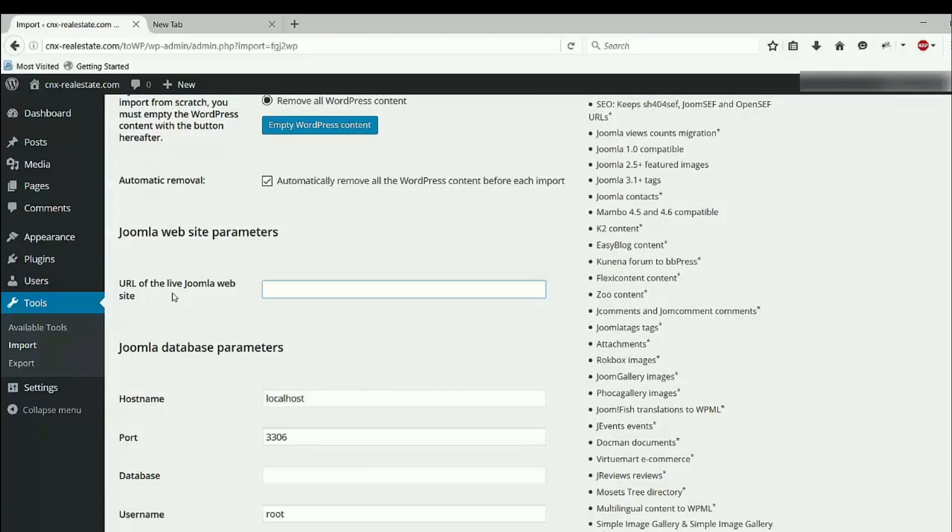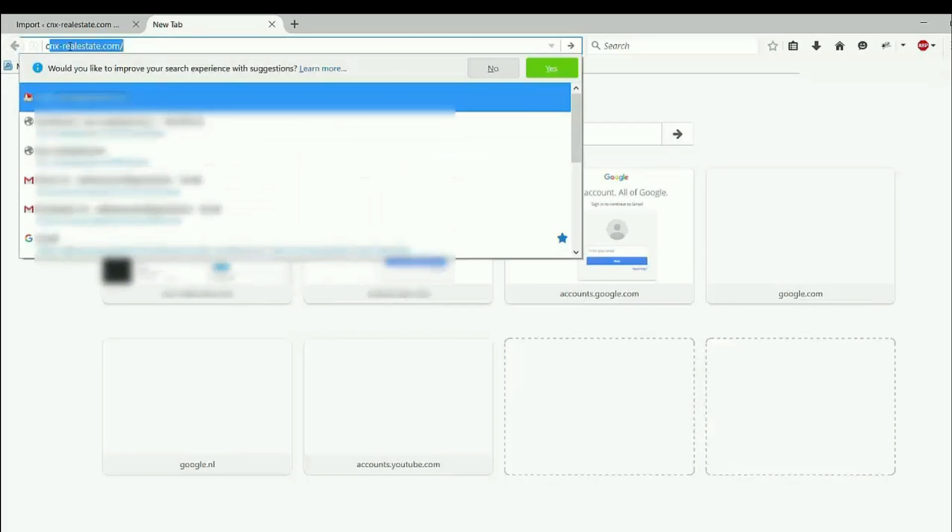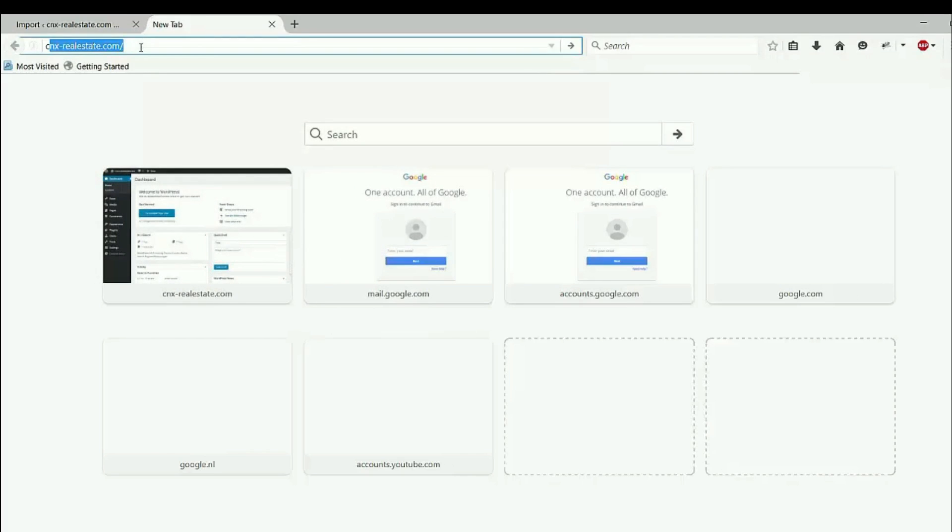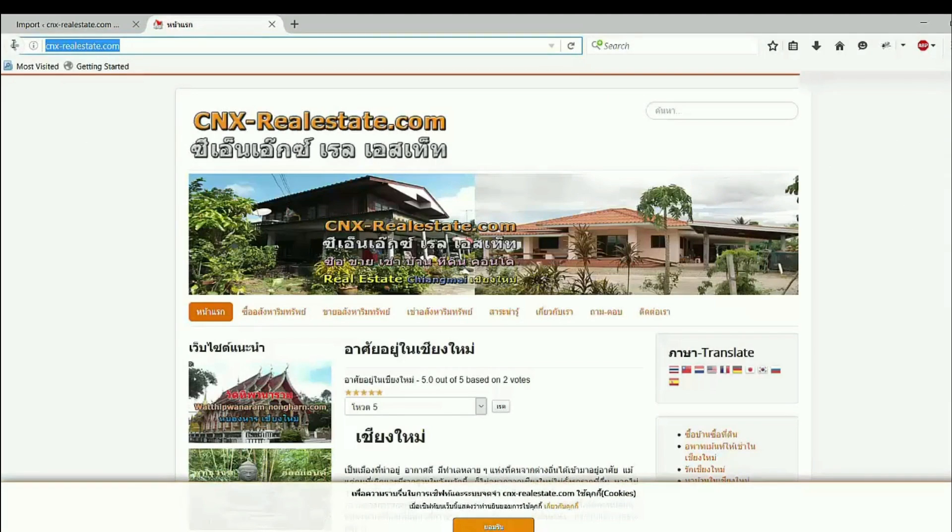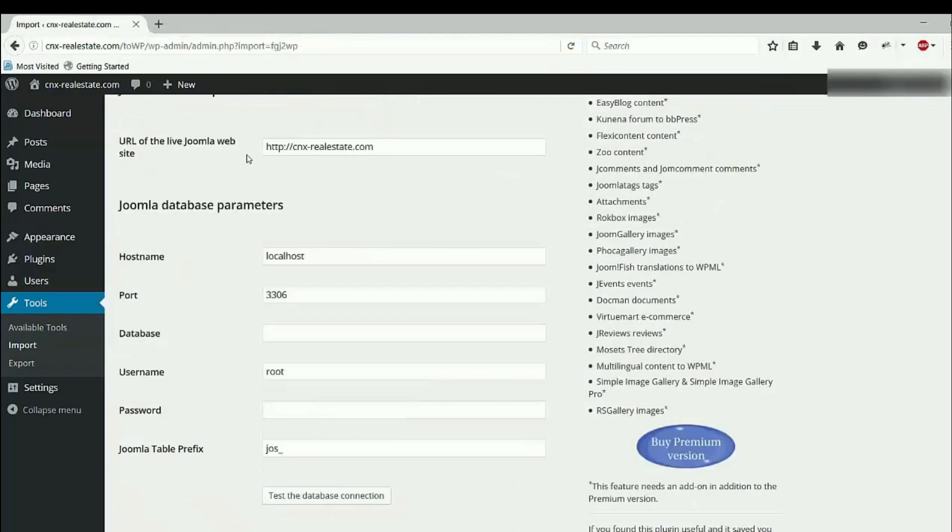And here Joomla website parameters, URL of the live Joomla website. So go to the browser and click on the URL website. This one I want to move, so I click on that. Copy the URL, paste the URL.